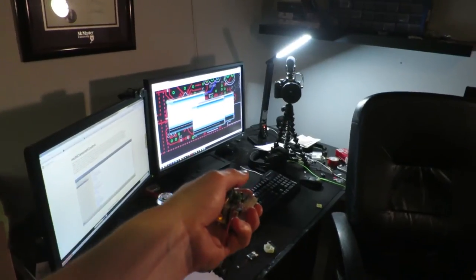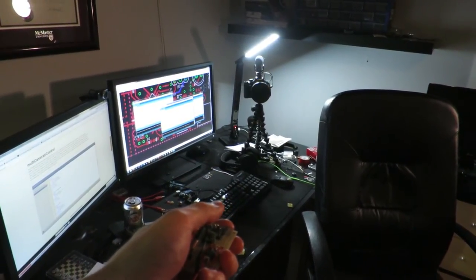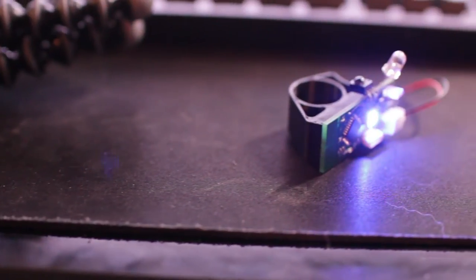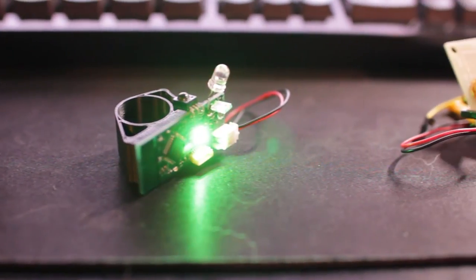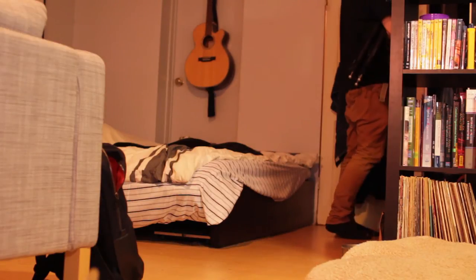I wasn't able to get the ring to work because of some timing issues. I made this little prototype and then I'm going to go do some light painting with the ring. All right, check this out — I'm going to do some light painting.